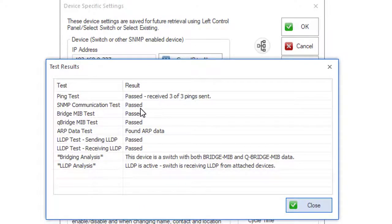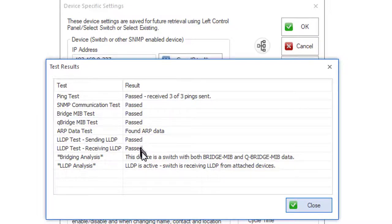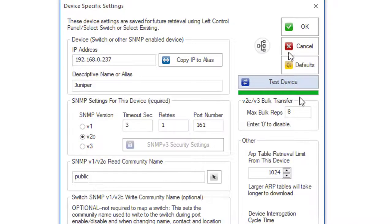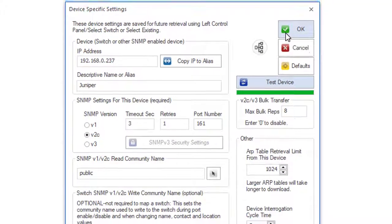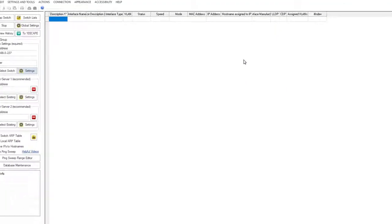We received pings, we were able to communicate with it with SNMP, and it passed the switch tests. We press OK, and then we can begin mapping the switch.